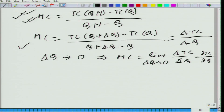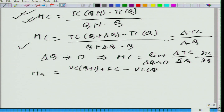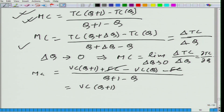Notice that when we write total cost as variable cost plus fixed cost, the marginal cost becomes: VC(q+1) + FC minus VC(q) + FC, divided by one. The fixed cost terms cancel, so marginal cost is simply equal to the change in variable cost — VC(q+1) minus VC(q).